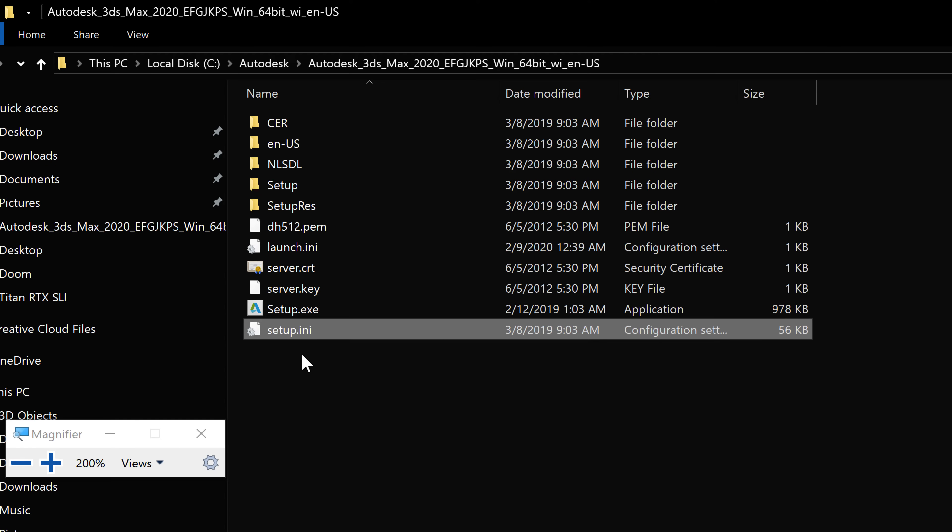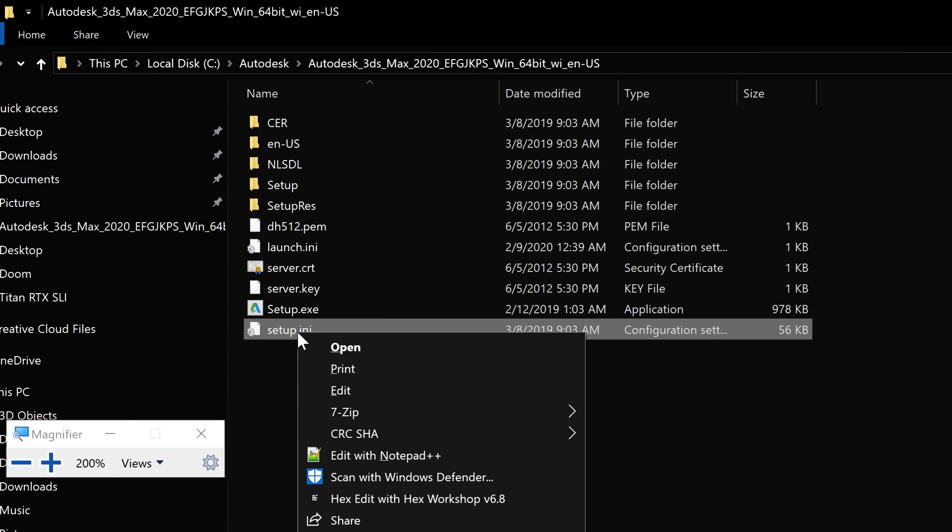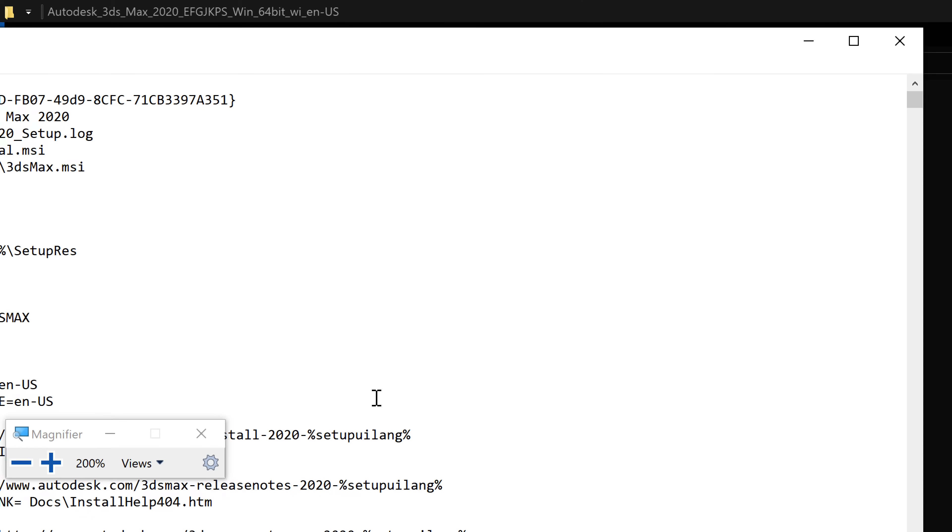So you need to go ahead and find the setup.ini and right-click on it and click edit. So it's going to open the notepad file.